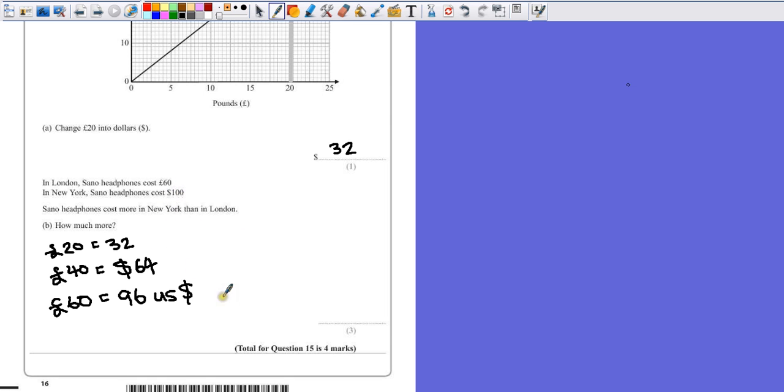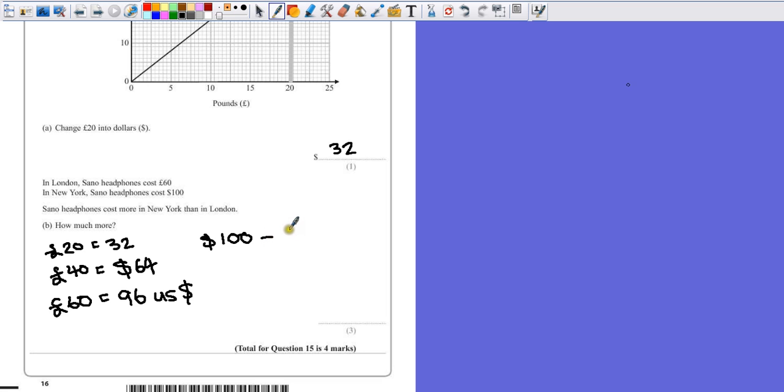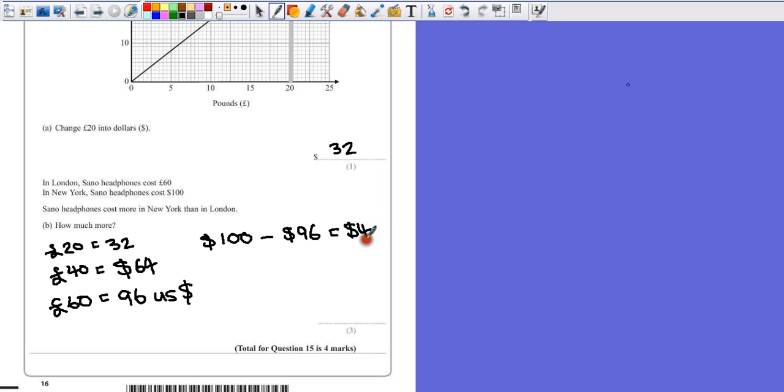So what's the difference here? We've got 100 dollars, and we're taking away what we think the answer is, which is 96 dollars. And that gives us a 4 dollar difference. And that would be the answer.